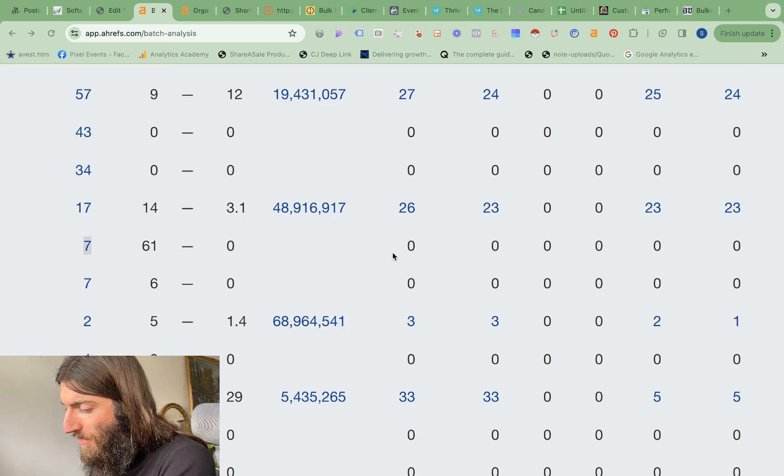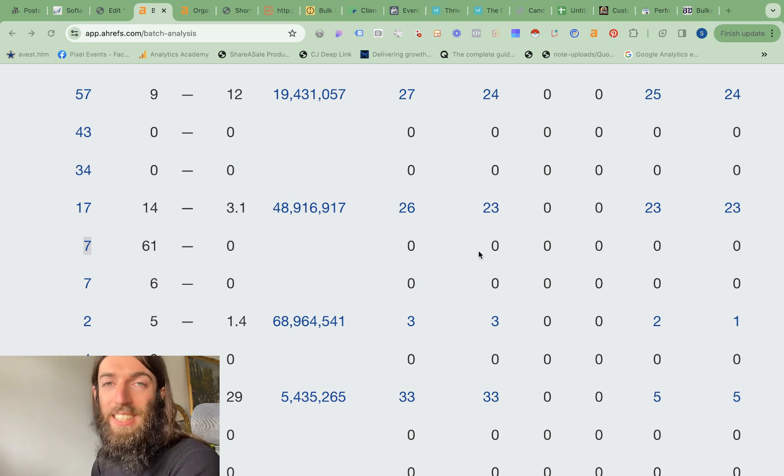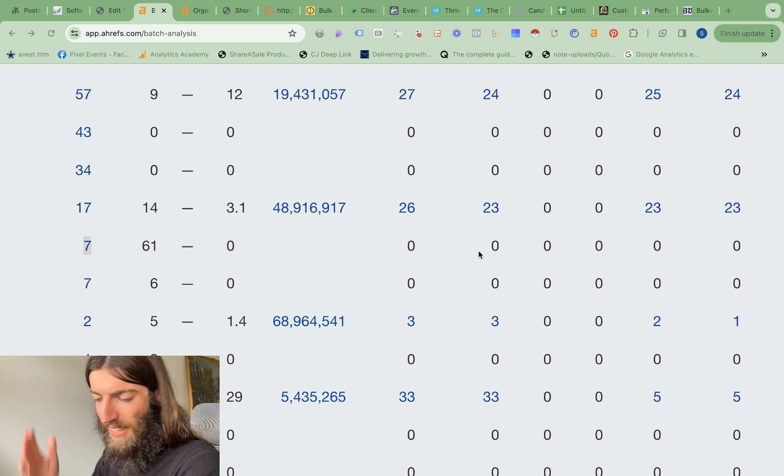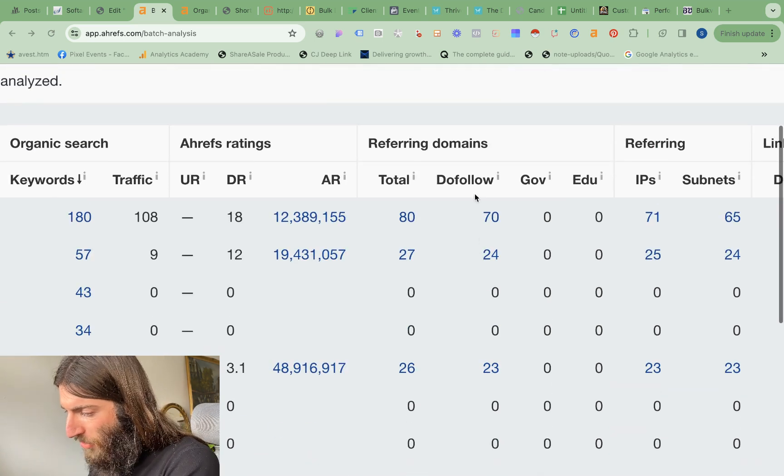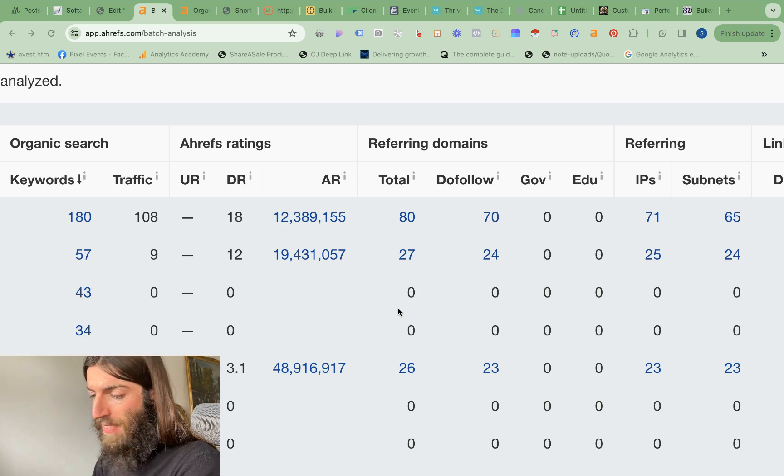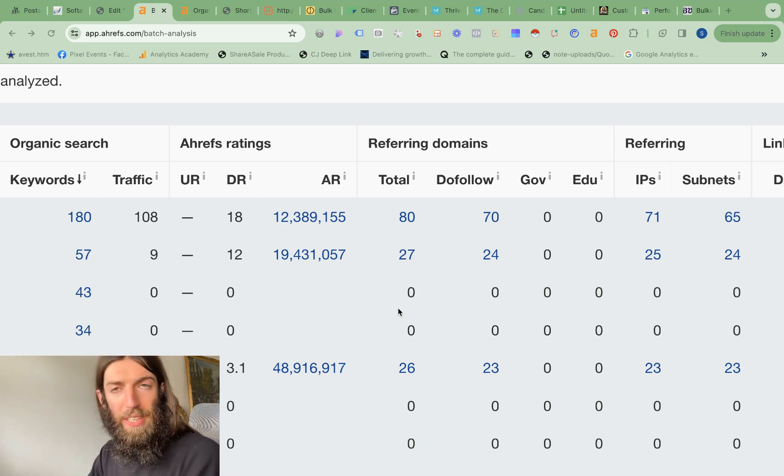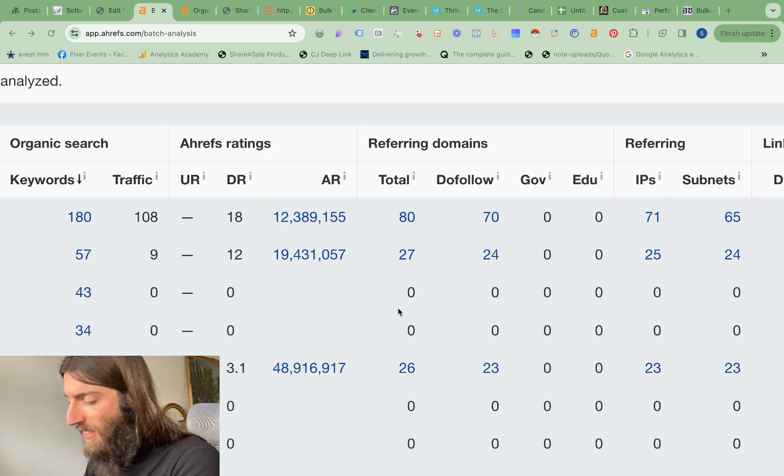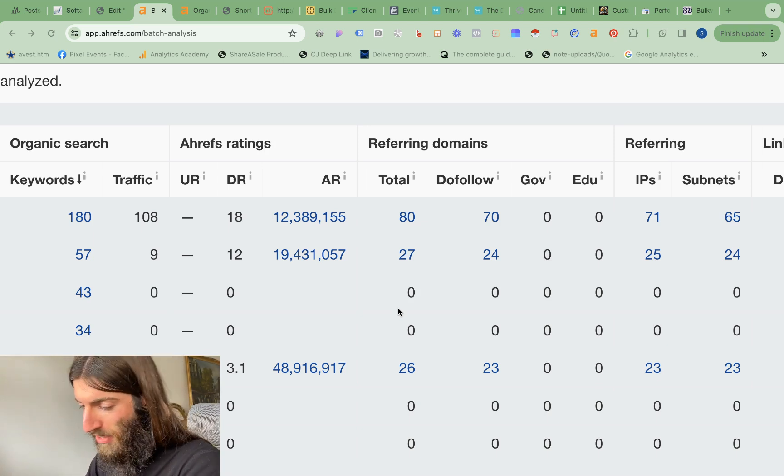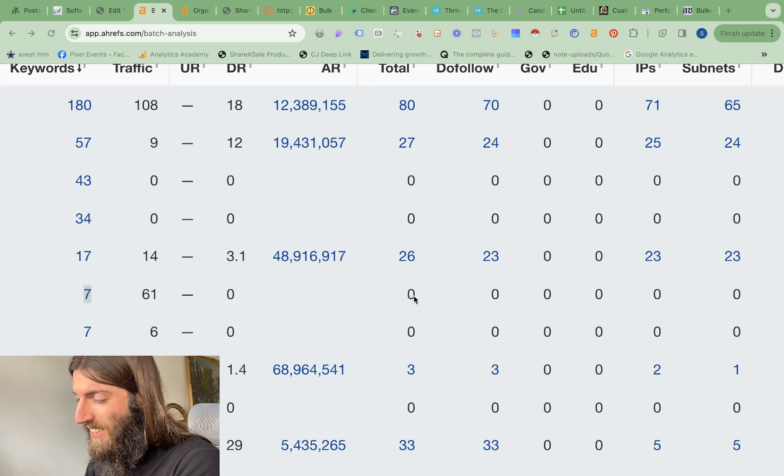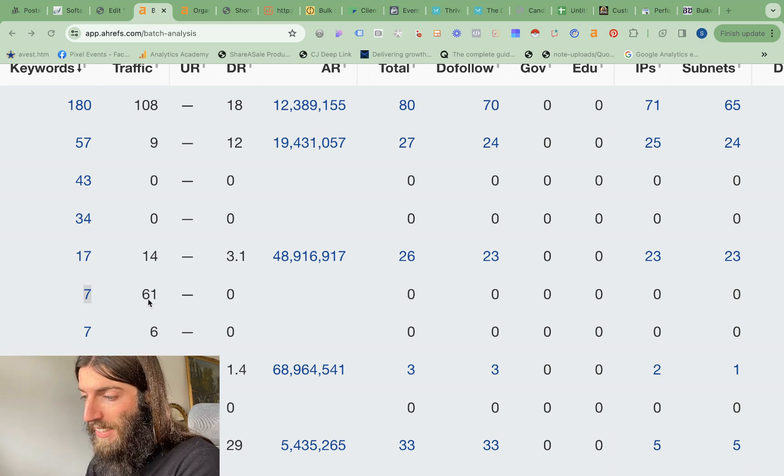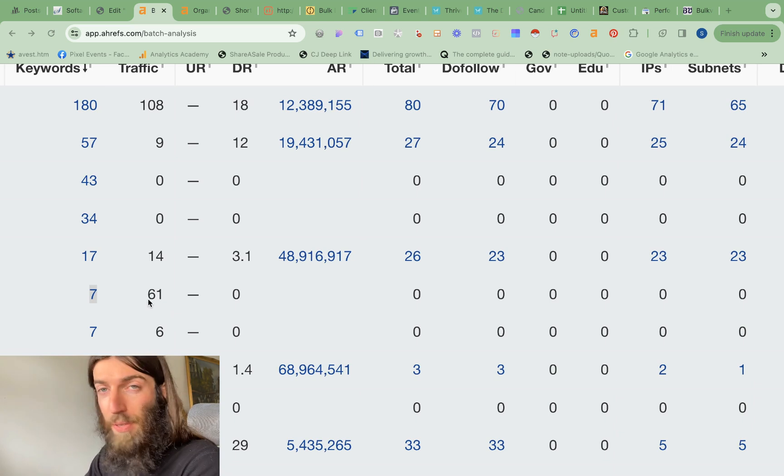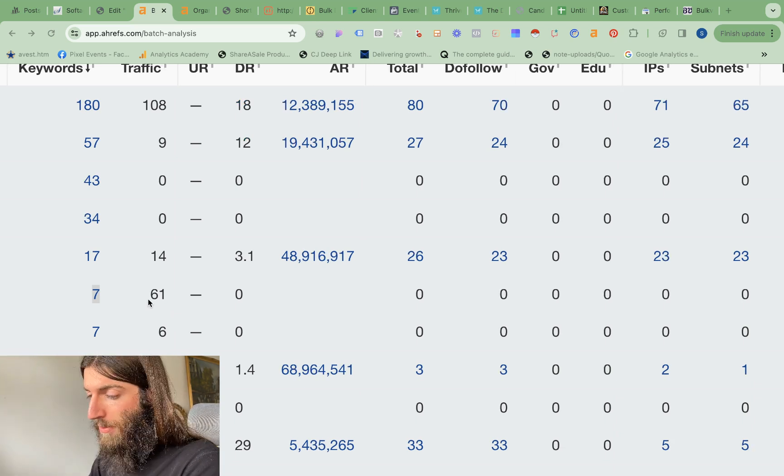If we come over here, it doesn't even have a single backlink. Generally, any website on the internet will generally start picking up some referring domains. Because if you've used a tool like Ahrefs, you'll know you'll pick up all these dodgy spammy links from all over the place. And that's fine. It's not a problem. It just happens. But this website has not had a single link. And yet it's getting 61 traffic for an insurance niche keyword.